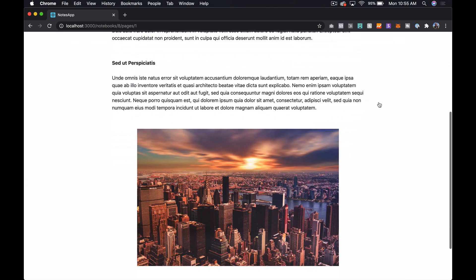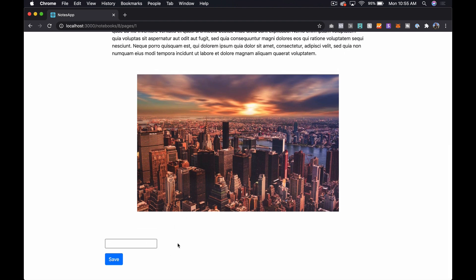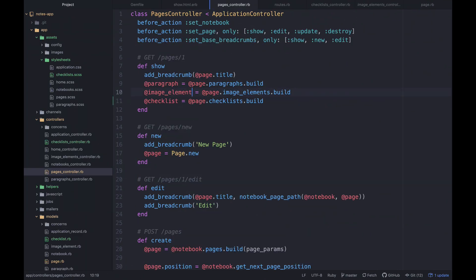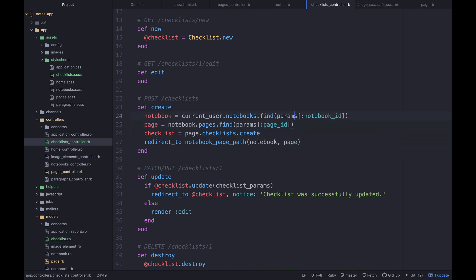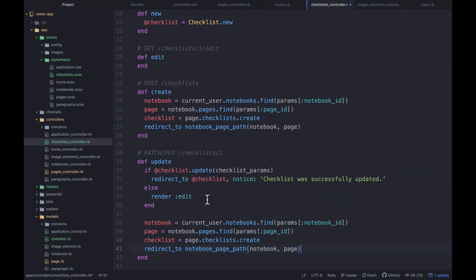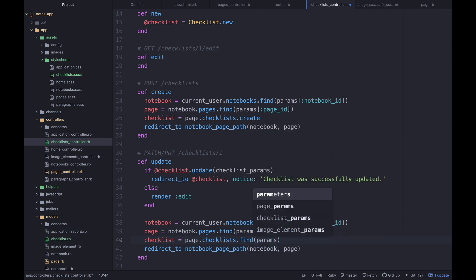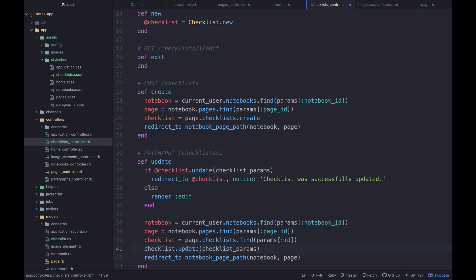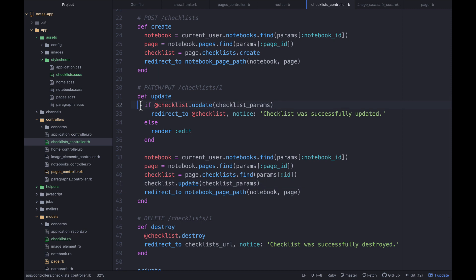Now after refreshing there's nothing there. If I click 'add checklist' and scroll down, we have a checklist form appearing correctly. Let's look at the update action — I'll copy the create action structure, paste it in, and use checklist_params instead.